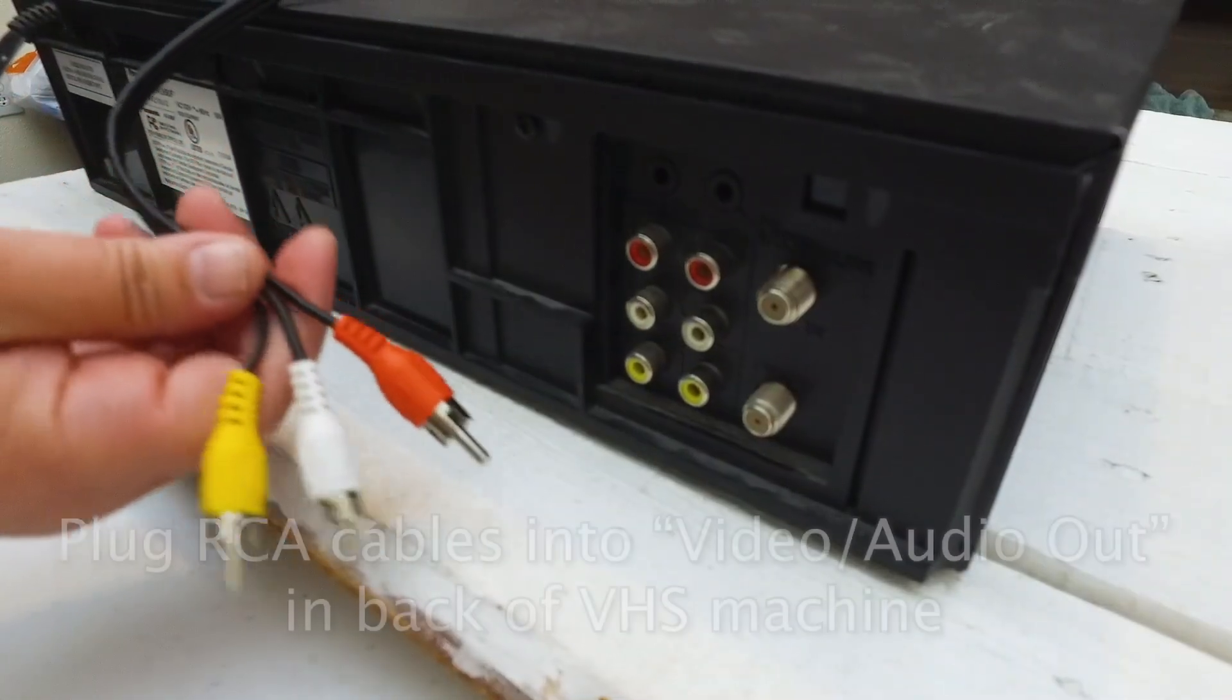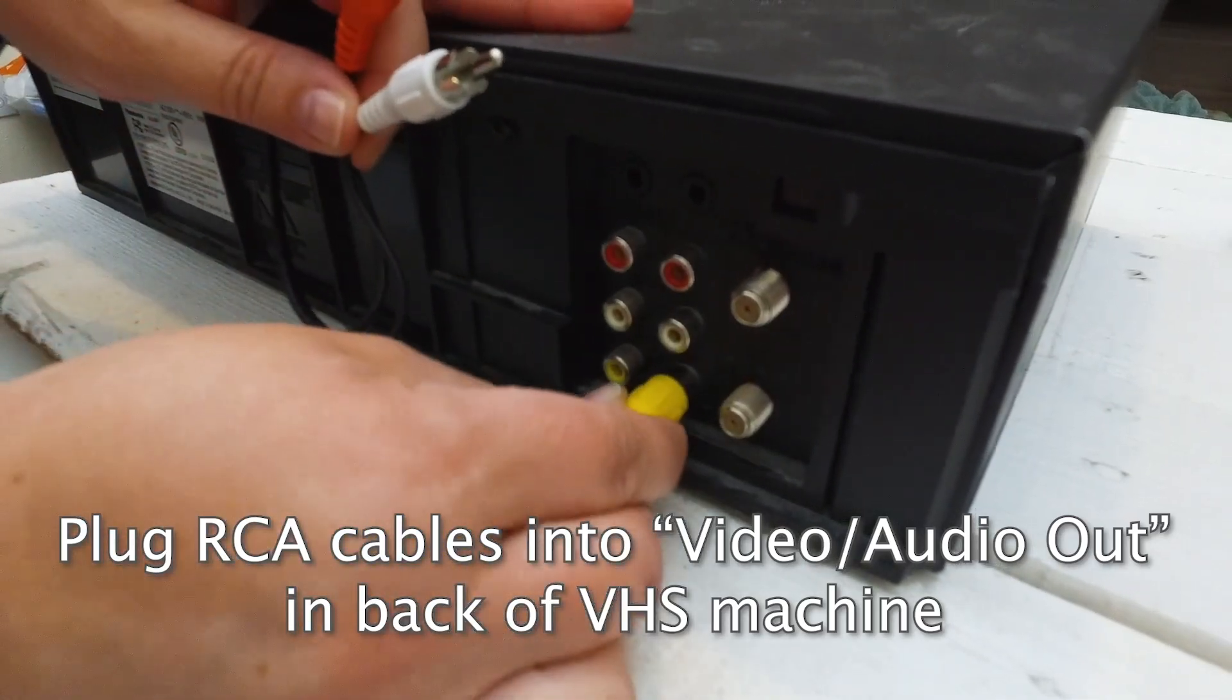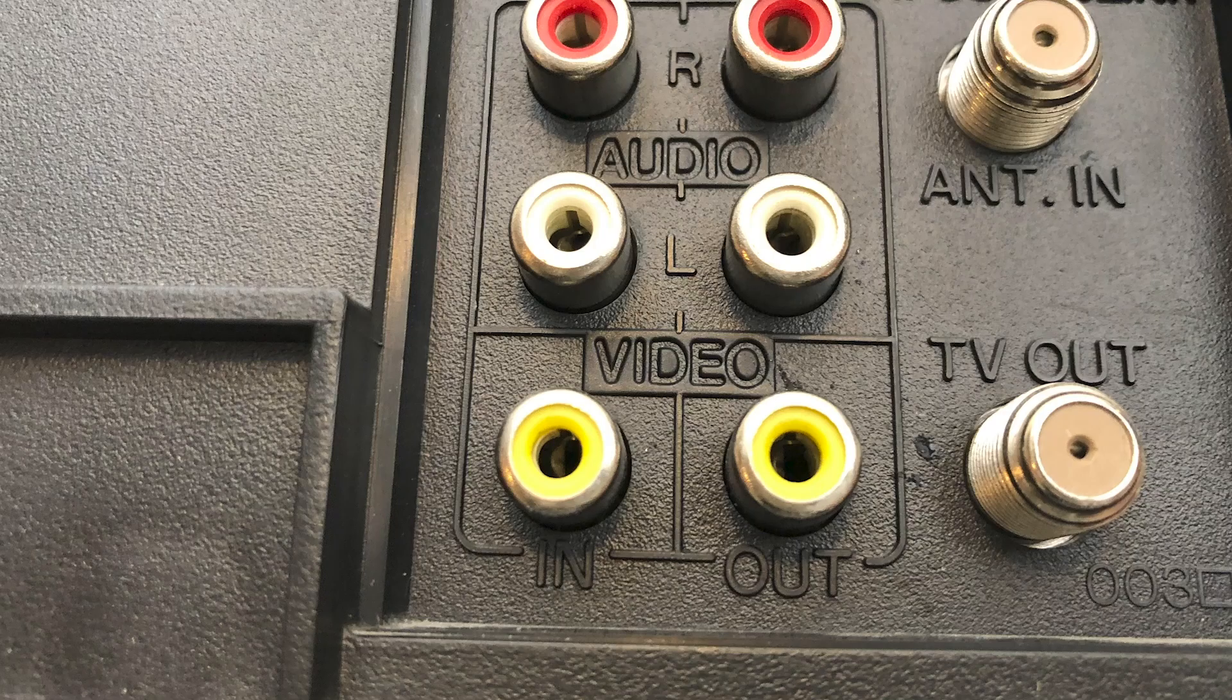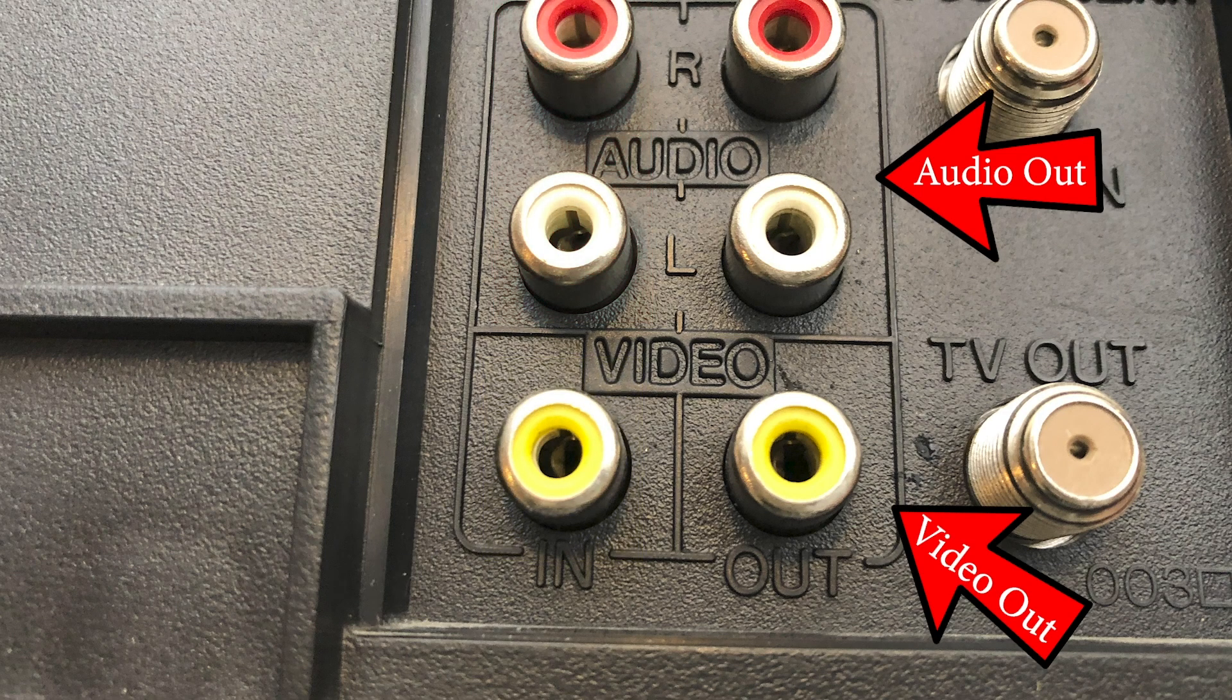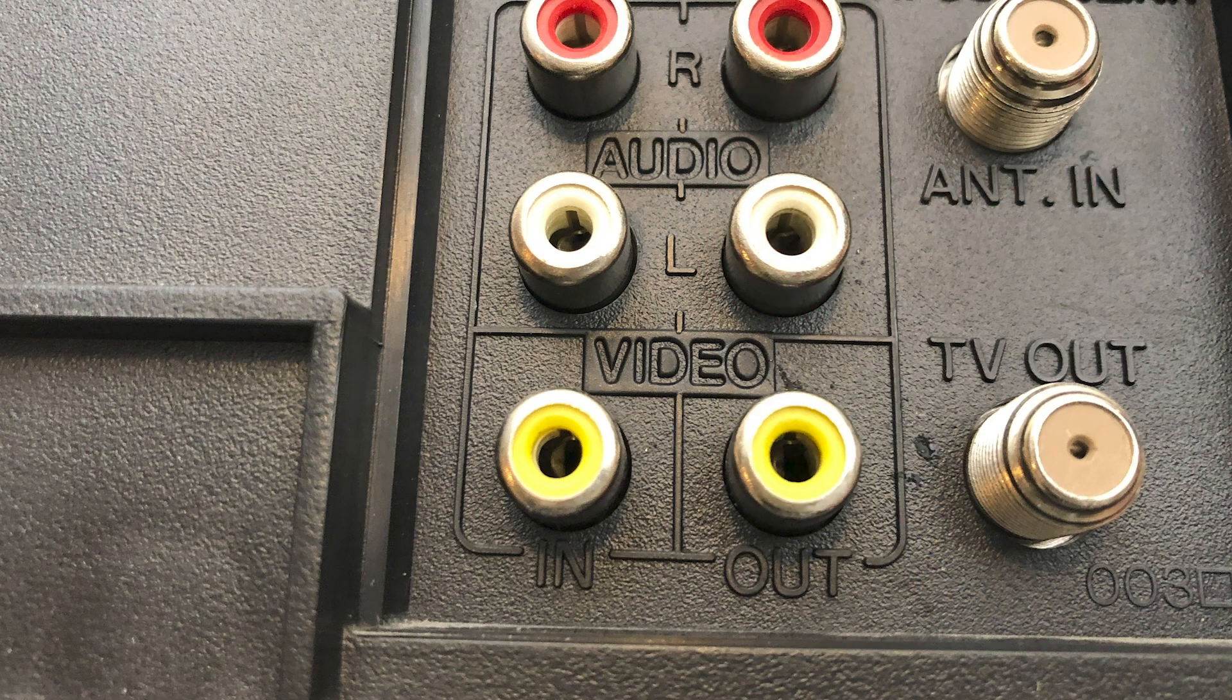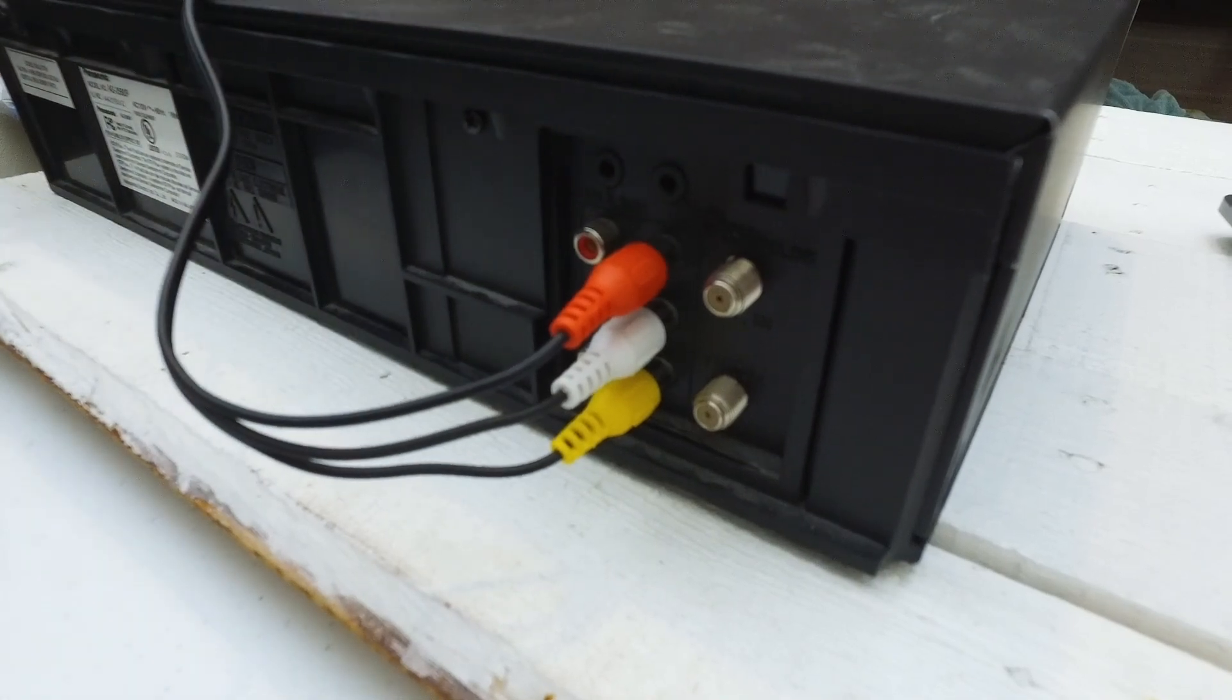Okay, the first thing you'll do is take the RCA cables and put them into the video audio out. You'll find them in the back of the VHS machine. On the back of the machine there, there's a slot for in and there are plugs for out. And every VHS machine is different. So when you do this, you'll want to make sure that you are plugging the RCA cables into the video audio out and just match up the colors: yellow with yellow, white with white, and red with red. And it's that easy.